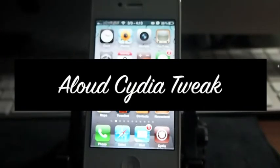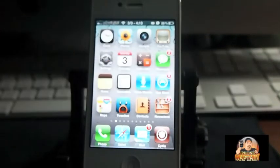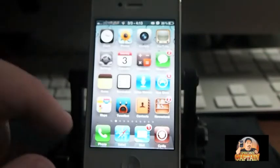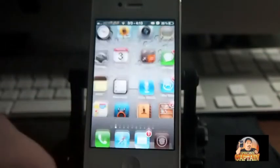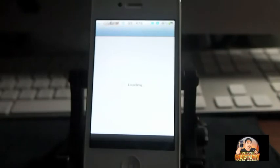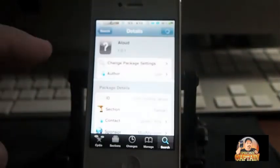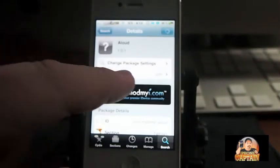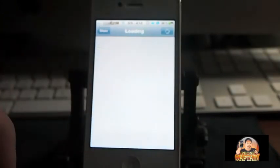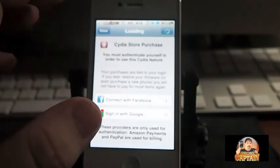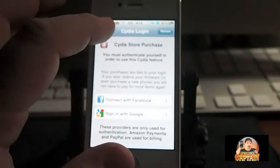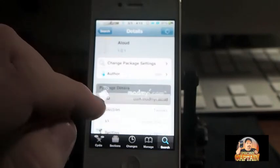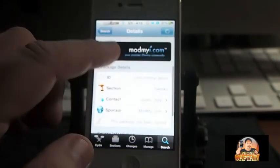Hey YouTube, it's Mitch from iPhone Captain. Today I'm going to be showing you a tweak called Allowed. Allowed is available in the ModMyEye repo for 99 cents, and it's by this developer here, C. Jory I think is how you say his name.